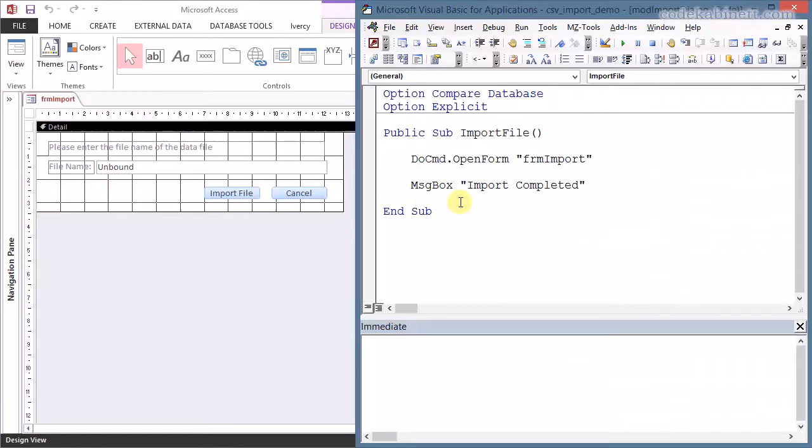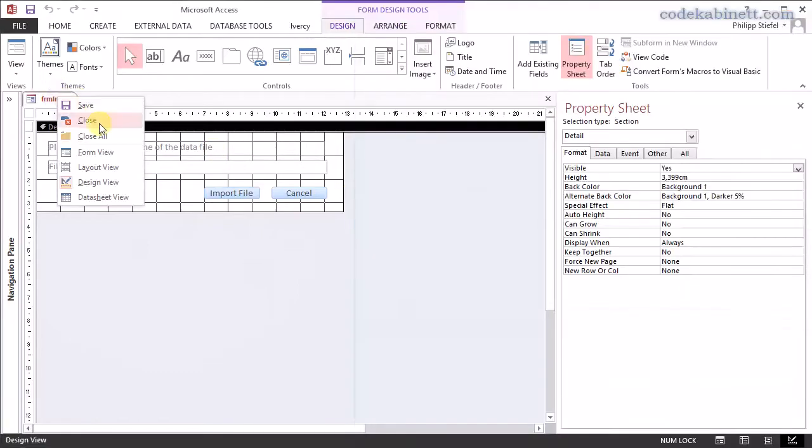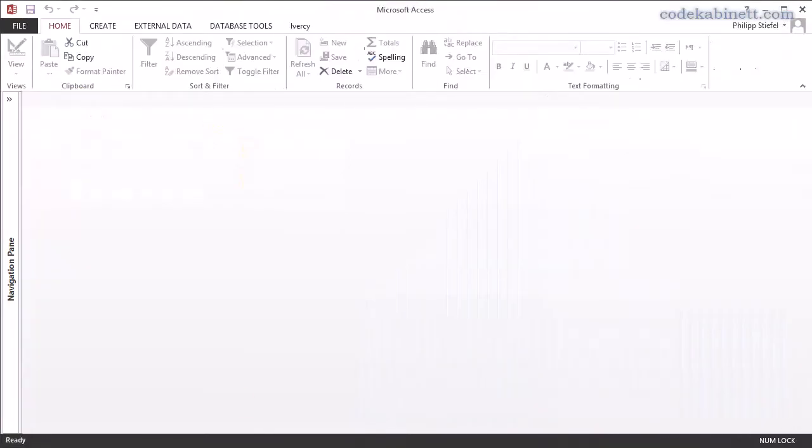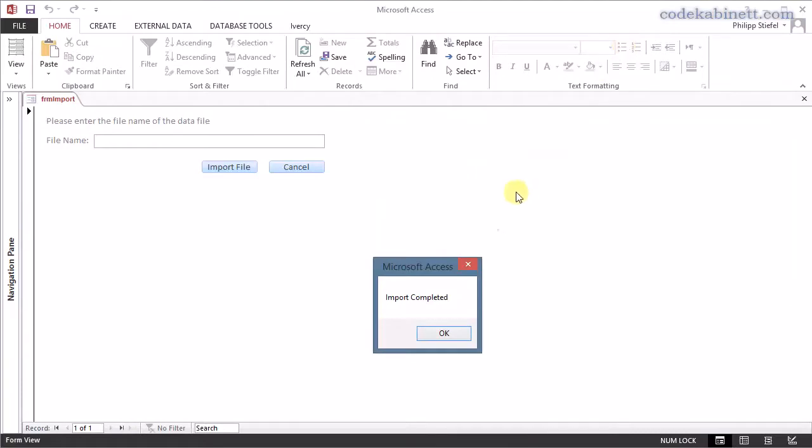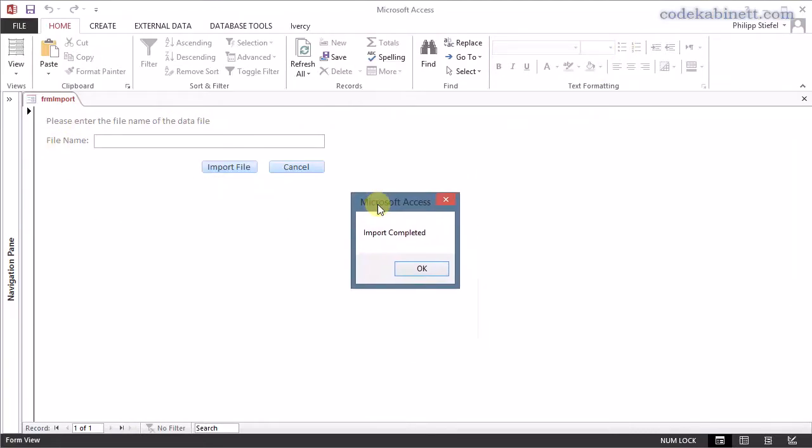And the problem with this is if I just close that form and then just run this tiny procedure, you see the first part worked, it opened the form, but the code did not stop. It ran right to my message box and says import completed while I did not even enter anything here or maybe I wanted to cancel the whole stuff.